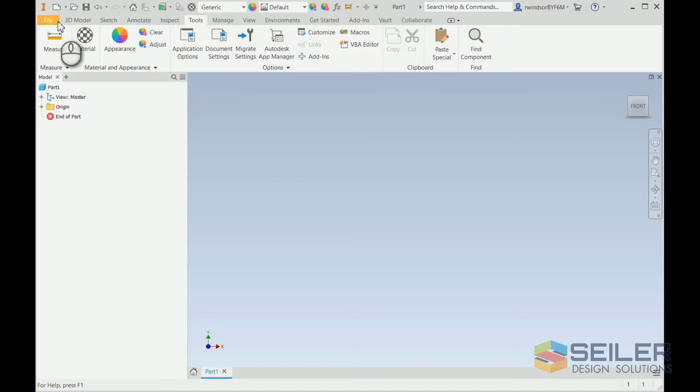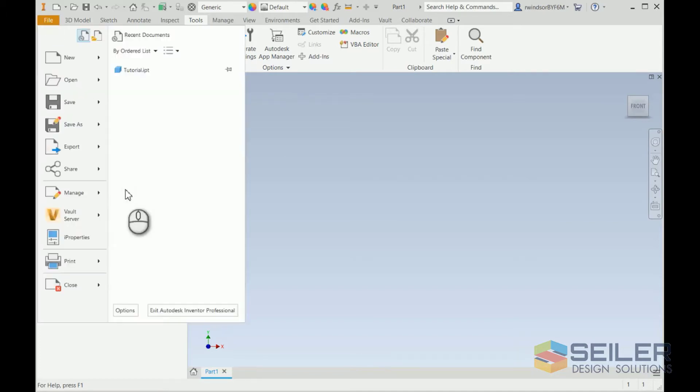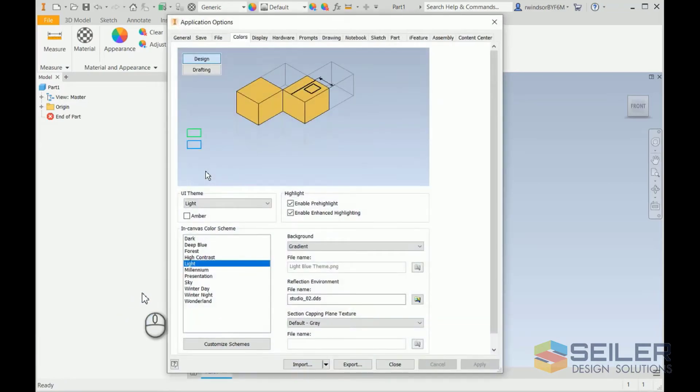Now, first thing you want to do is go into the application options. Whether you do that from the ribbon, the tools, application options, or you can go to file options. Bring up the application options.